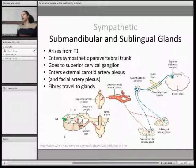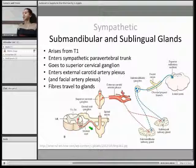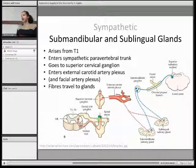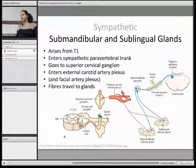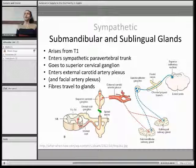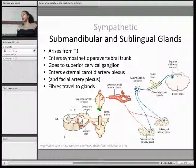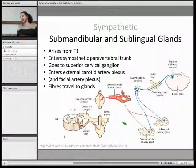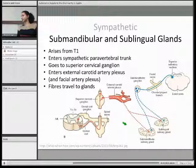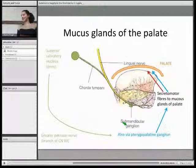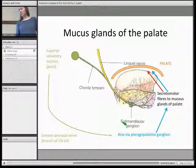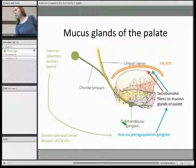For sympathetic supply to the submandibular glands: it arises from T1 and enters the sympathetic paravertebral trunk. The preganglionic fibres go to the superior cervical ganglion, and then the postganglionic fibres enter the external carotid artery plexus and then the facial artery plexus, which is a branch of the external carotid, and the fibres then travel to your submandibular and sublingual glands.